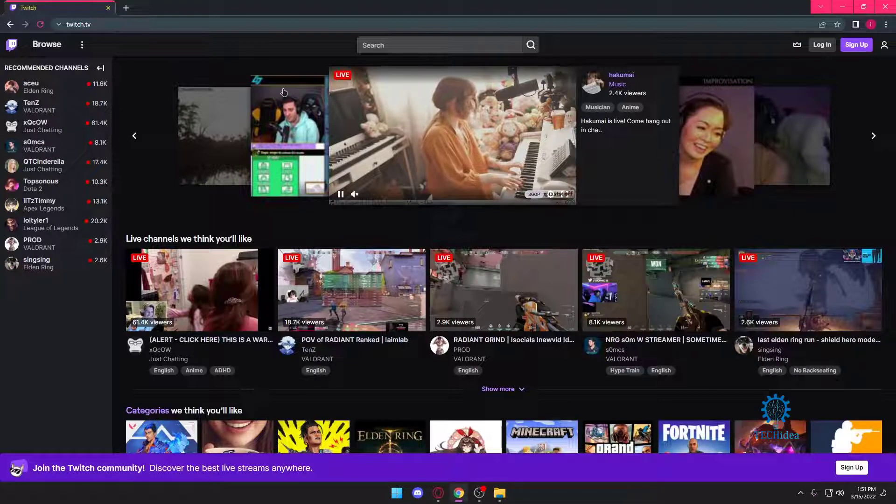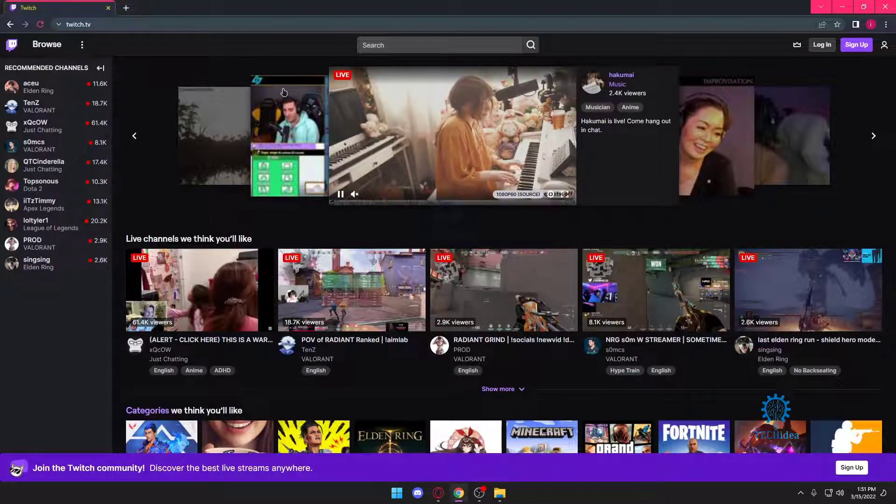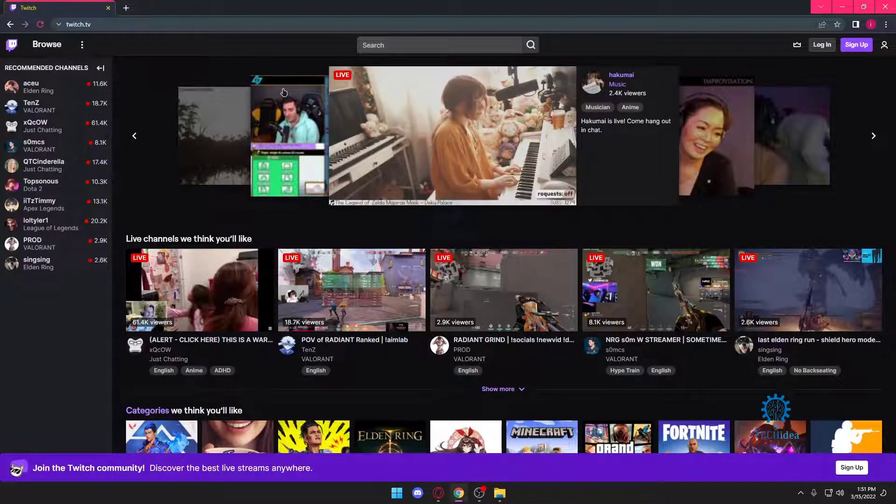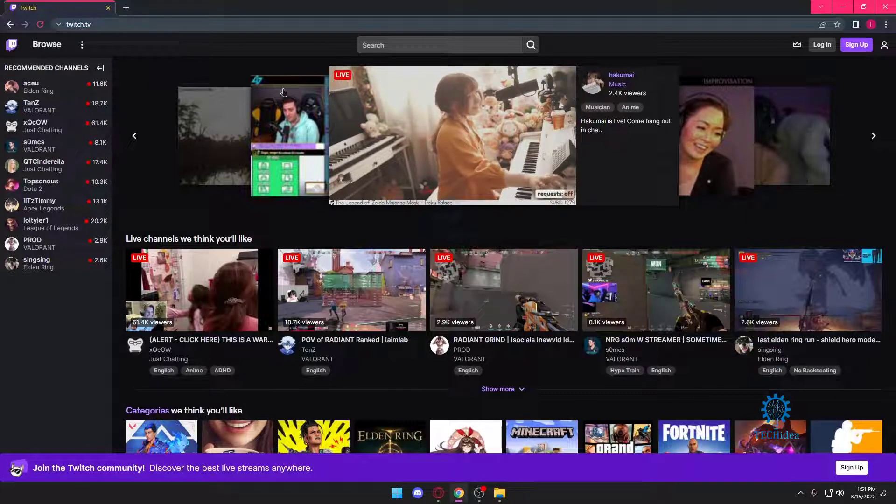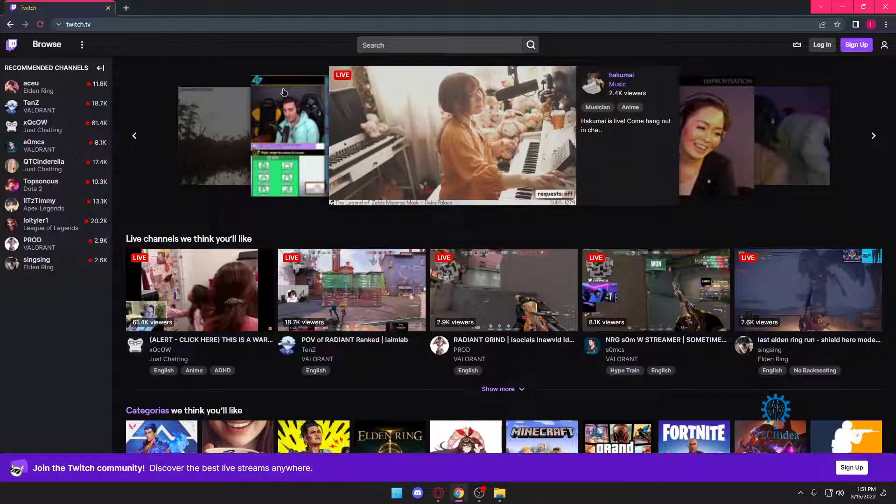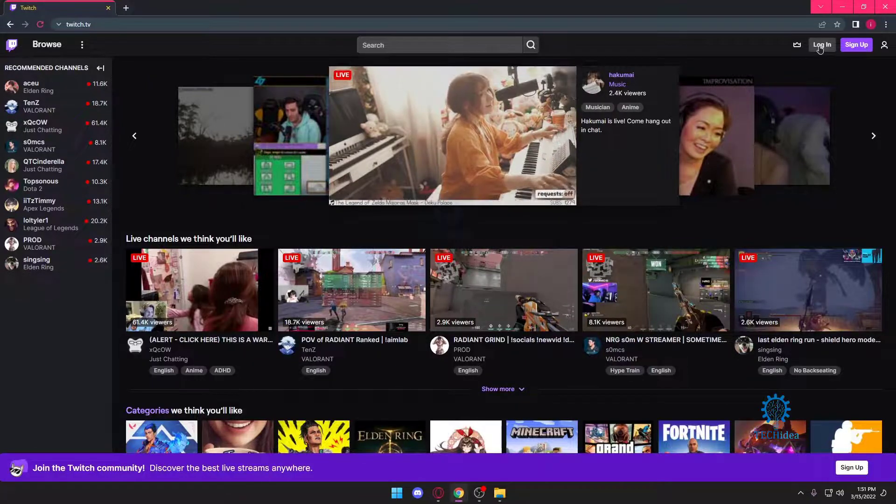Hello everyone and welcome to Tech Idea. Here we make tutorials on topics that might help you in one way or the other. Today we're going to be looking at how to reactivate our disabled Twitch account.